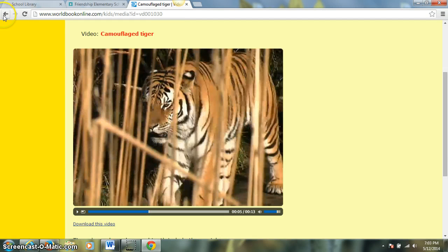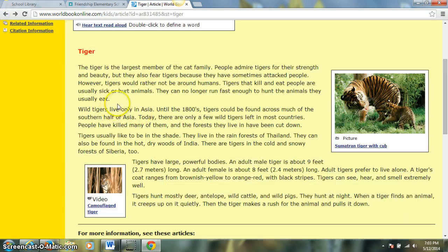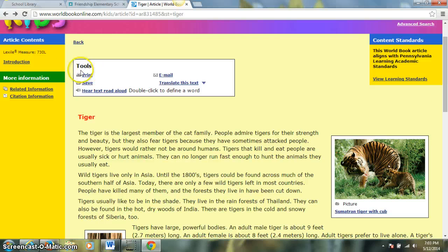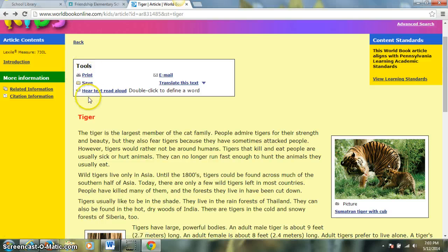If we go back to our article, up here at the top in the toolbox, you can also click where it says 'Hear Text Read Aloud,' and it will begin reading the text out loud in the body of the World Book article. Another nice thing that World Book does is that you can double click on any word in the article and a definition will pop up on the screen.